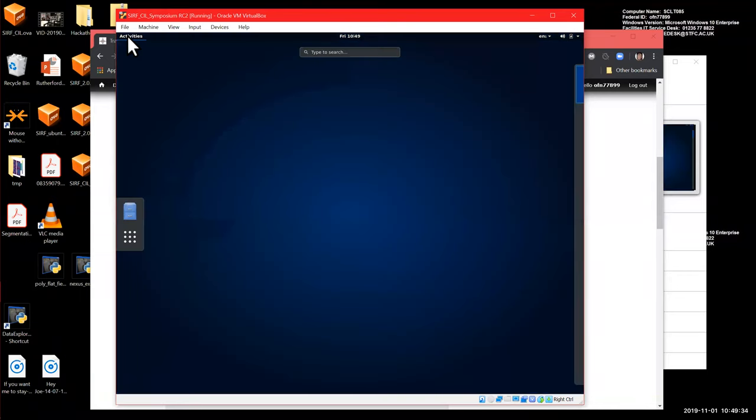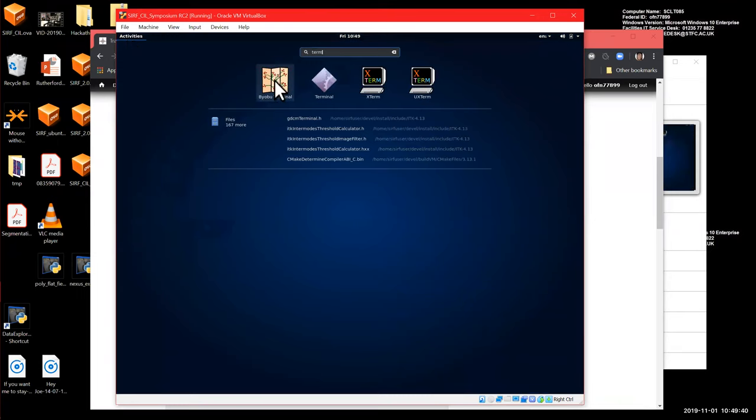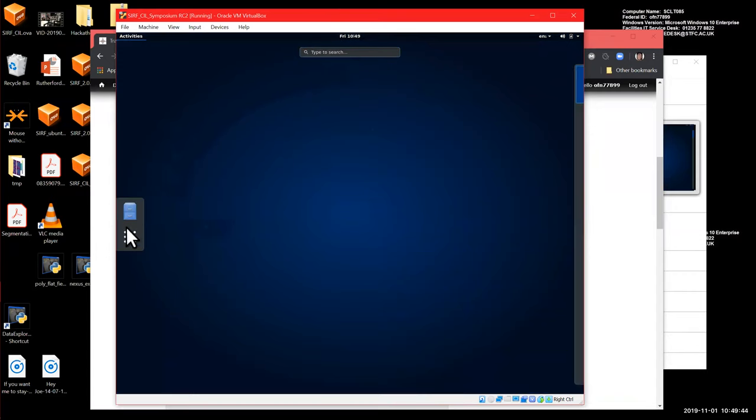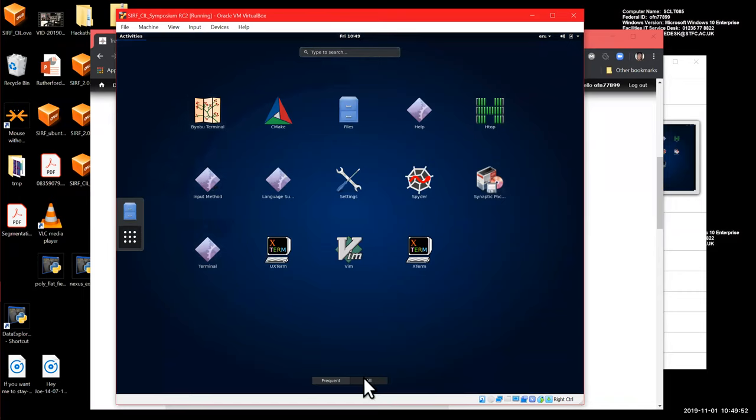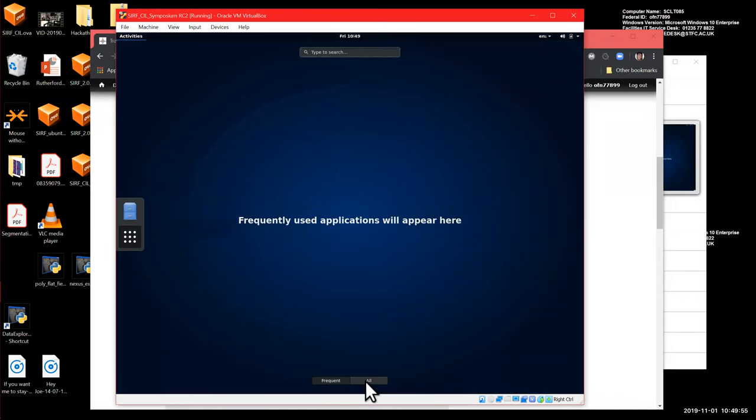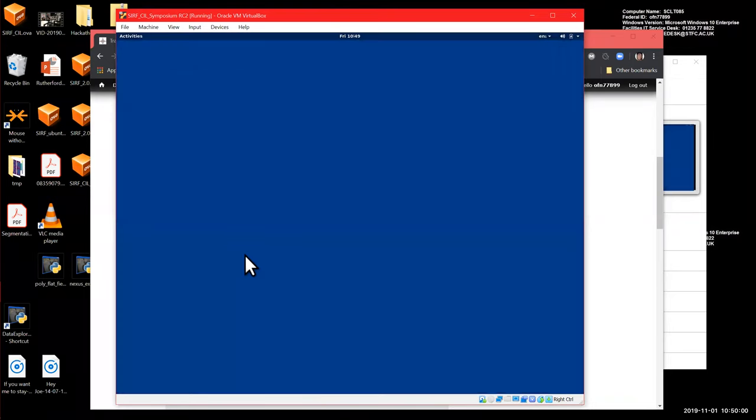And here you have activities that will be the applications installed on the machine. So you need to type terminal to get a terminal, which I normally use this one. You can use any other. The other option is to go here and see the icons and then click the one you like. And here you can also select all or frequent, but this is barely used, so this is all, so it's that here.